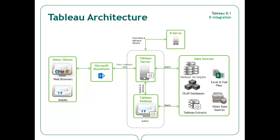Tableau is able to leverage any packages, functions, libraries, or models that are saved within the instance of R that it's connected to. Tableau's server can also be configured to connect to R, enabling data sources and workbooks that contain R-based calculations to be shared on a much wider scale.